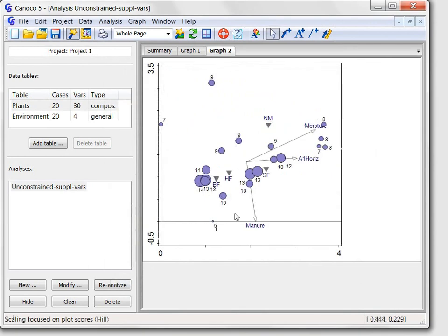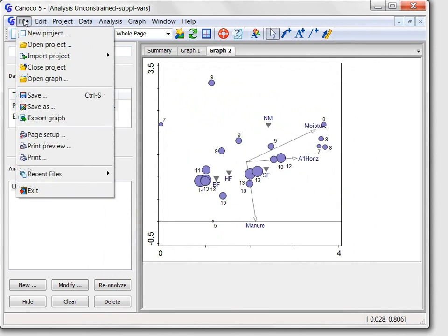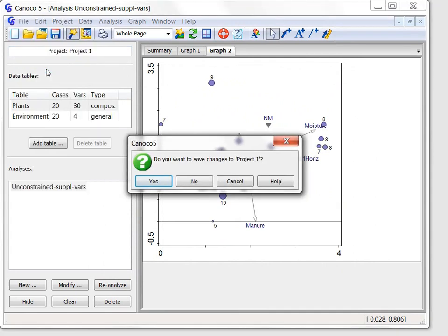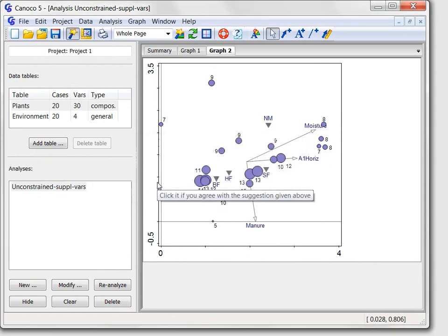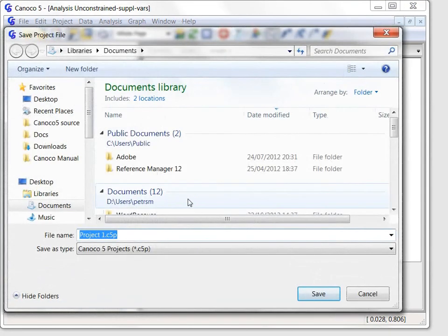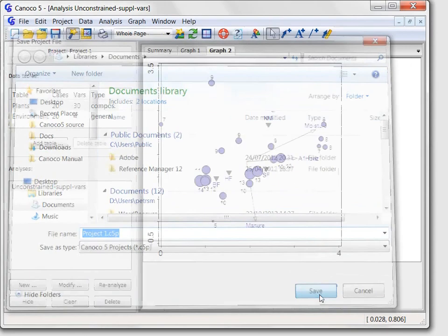I will close this third part of our tour of Canoco 5 program by closing the project. Canoco asks me whether to save it and after I select yes, I must confirm the name and location of the new file.